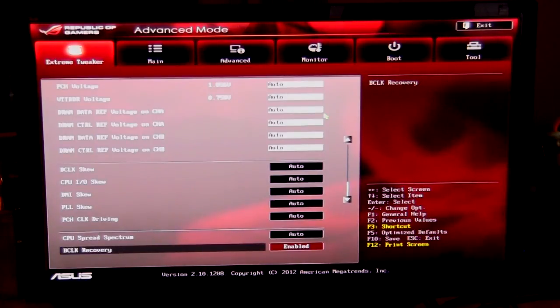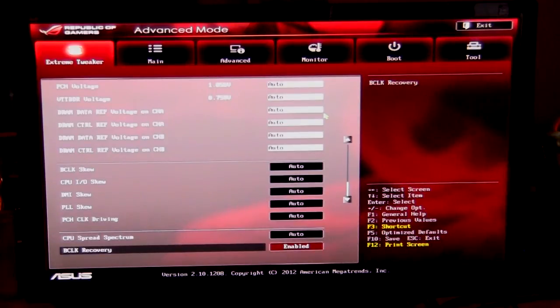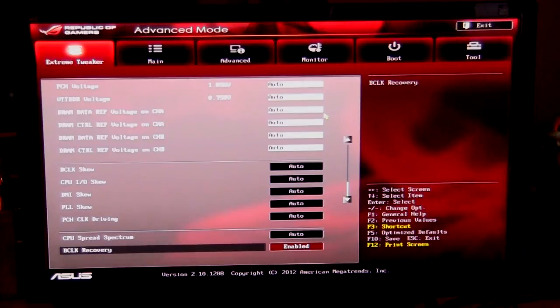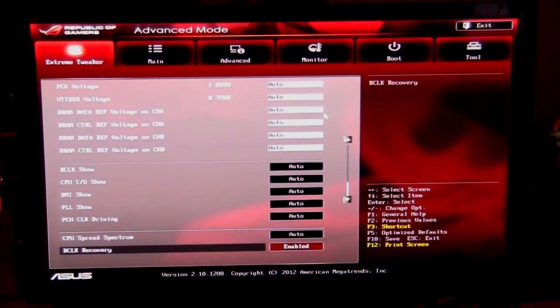So that has basically been it for the overview of the BIOS here on the ASUS Maximus 5 Gene. Check back very soon on Think Computers for our full review of the actual motherboard. And remember guys, if you like our videos, why don't you subscribe.